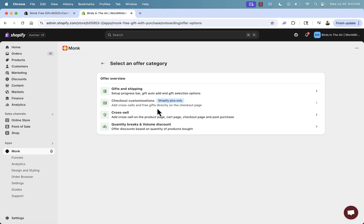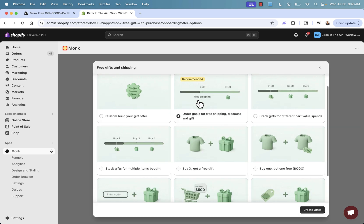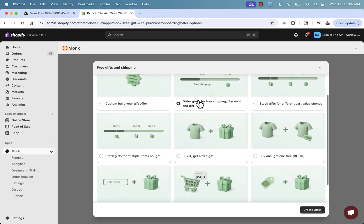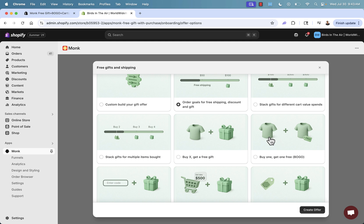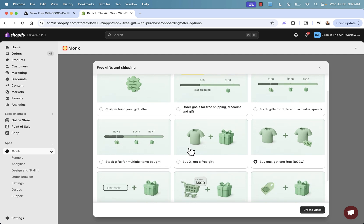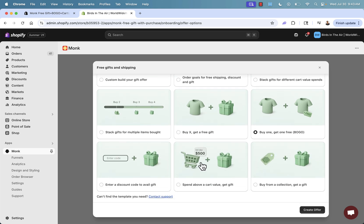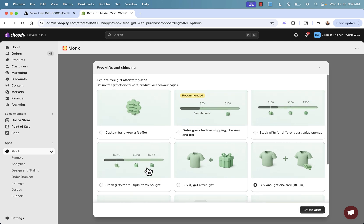For BOGO, we're going to select over here gifts and shipping. So we'll come over here and we have the buy one, get one free template. But you see all these other templates as well that we can kind of go with. First of all, you could build something totally custom. We could have stack gifts. We could have buy X, get a free gift. Spend above, let's say $500, get a free gift. Buy from a specific collection, get a gift. Enter discount code. All of these great ways to run promotions.